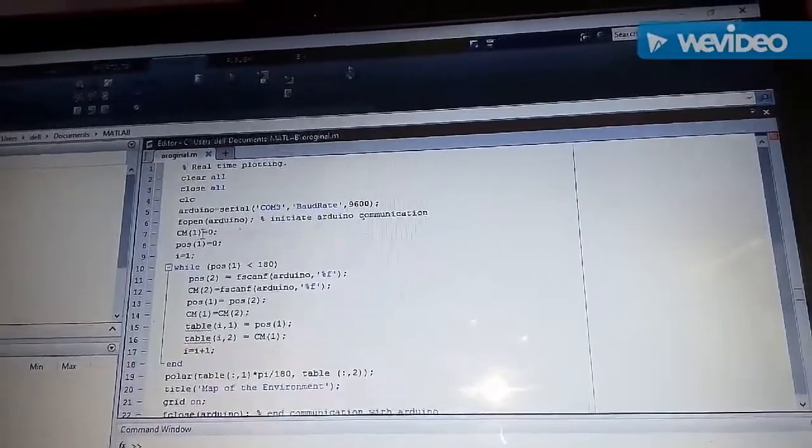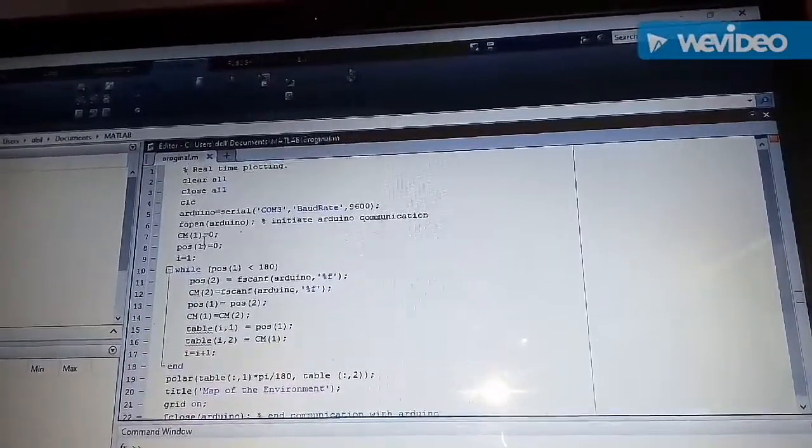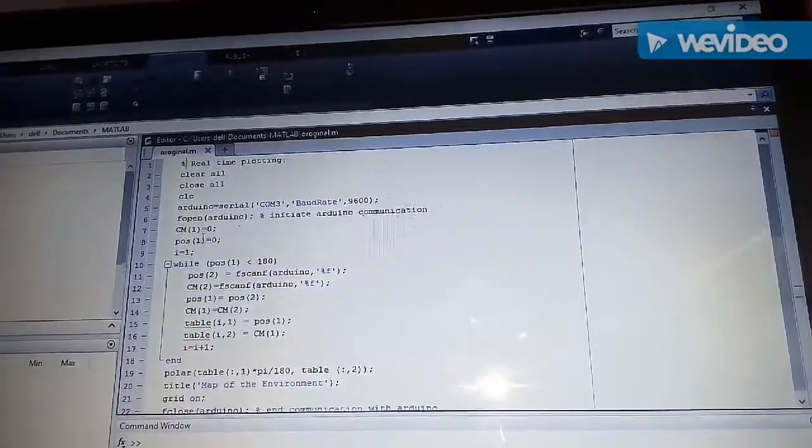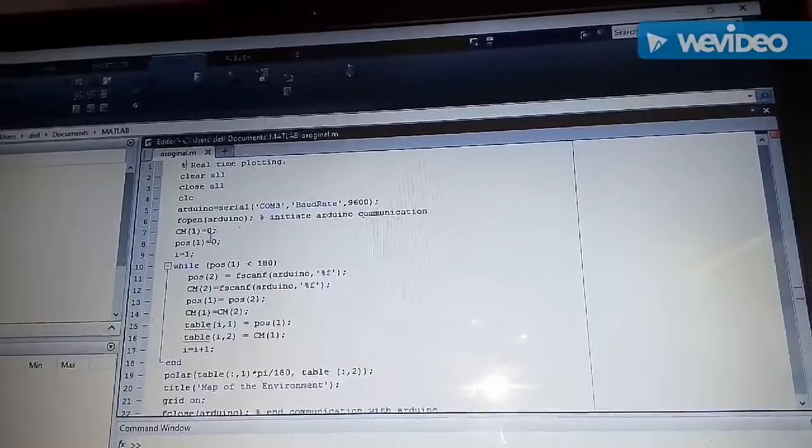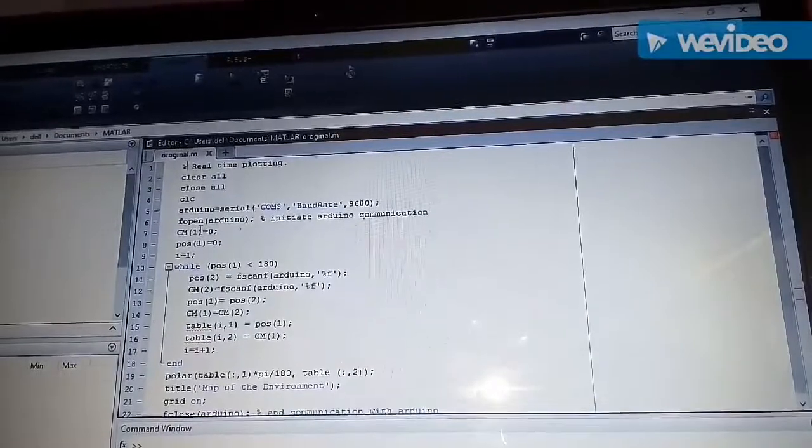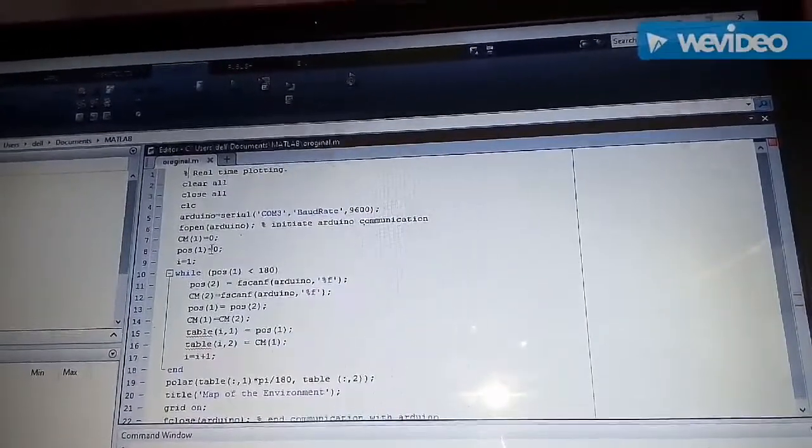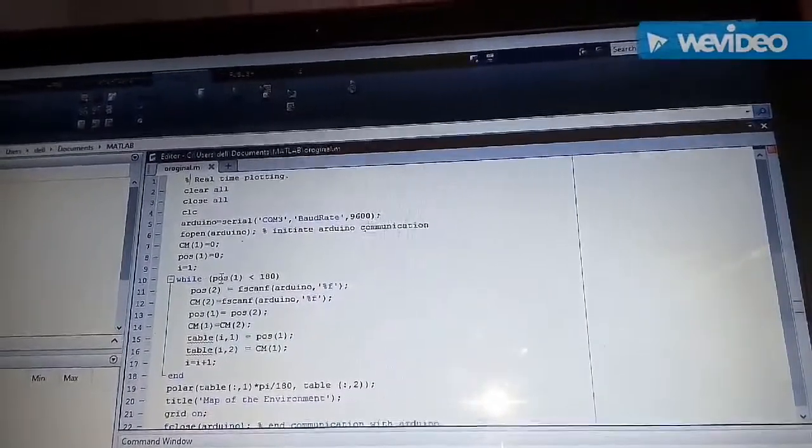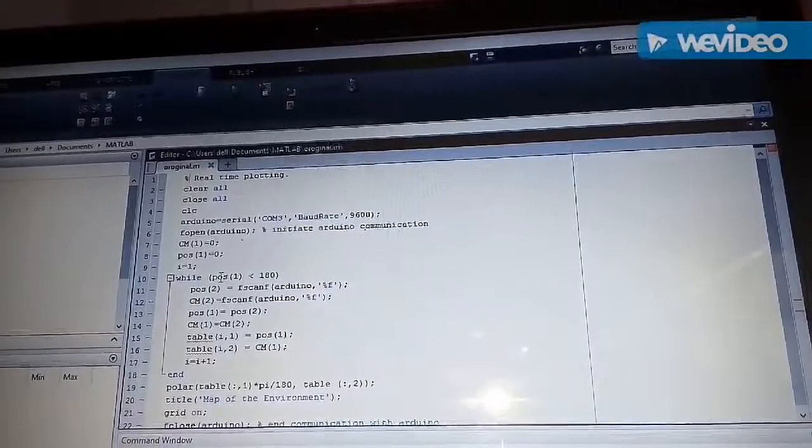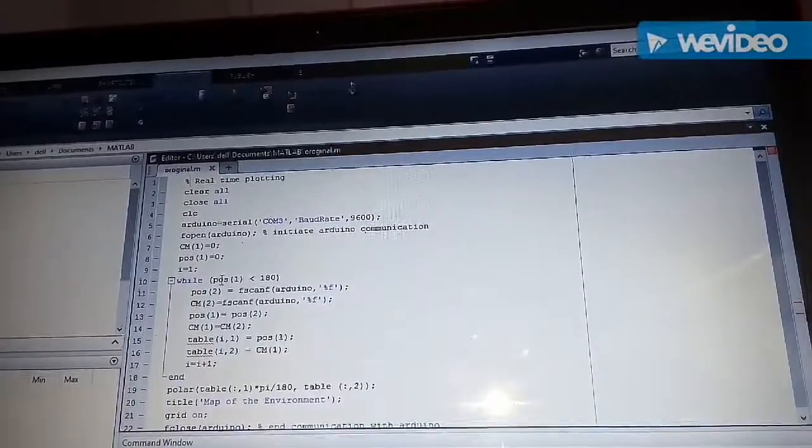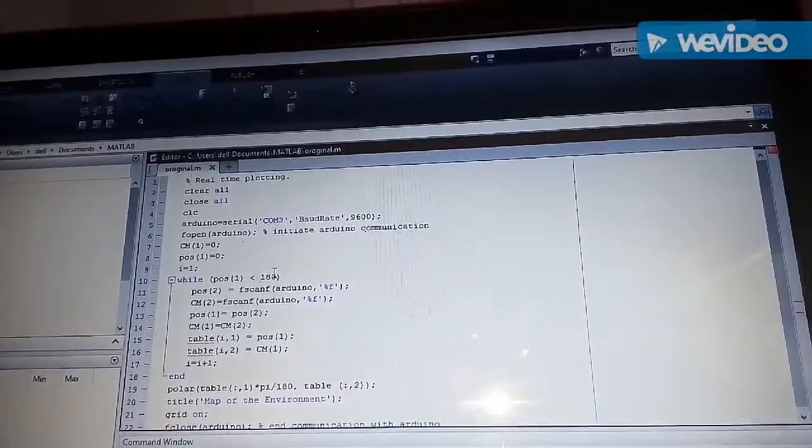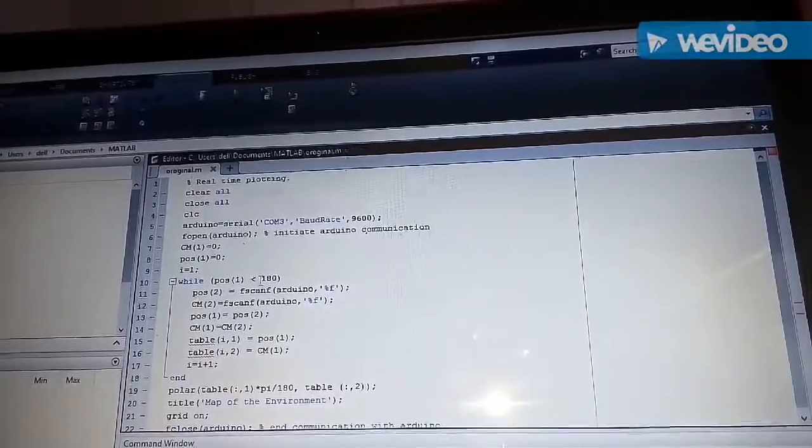We have also declared two variables and initialized each of them to 0, the CM and the POS. Then we have written a while loop which works until our servo motor reaches the angle of 180 degree.